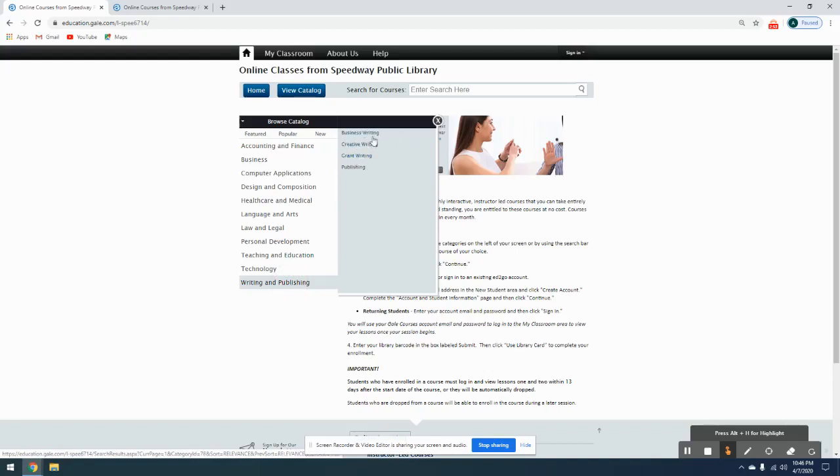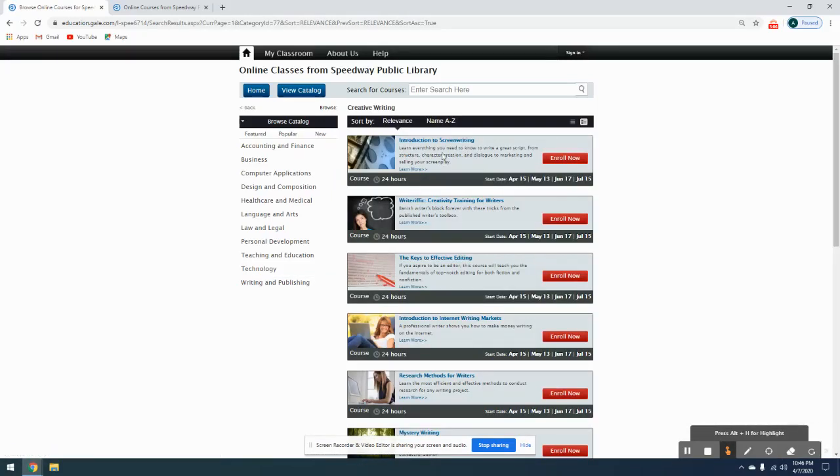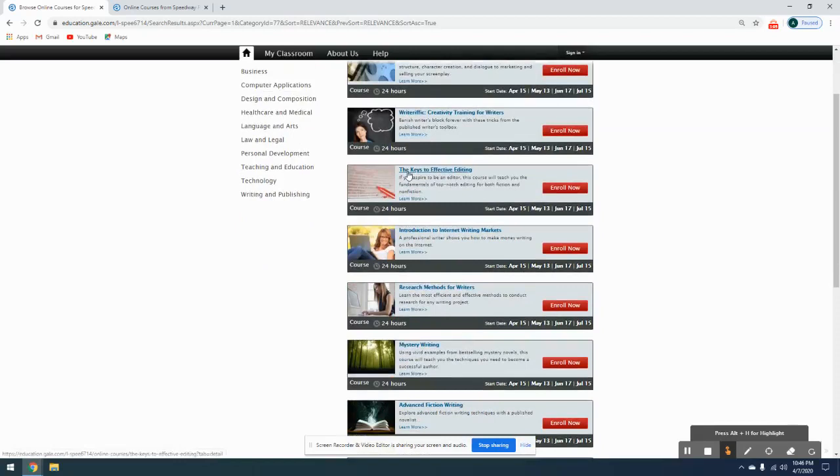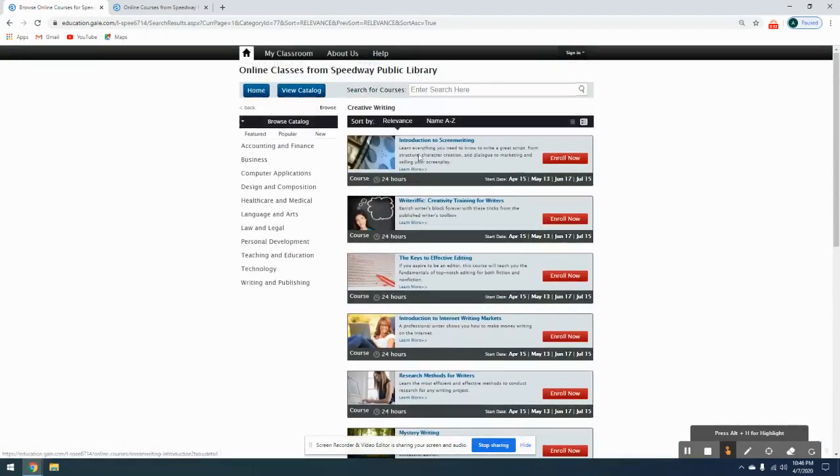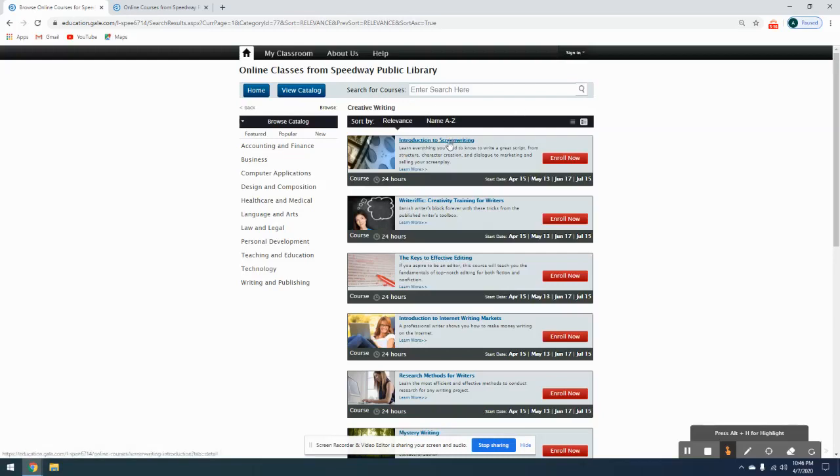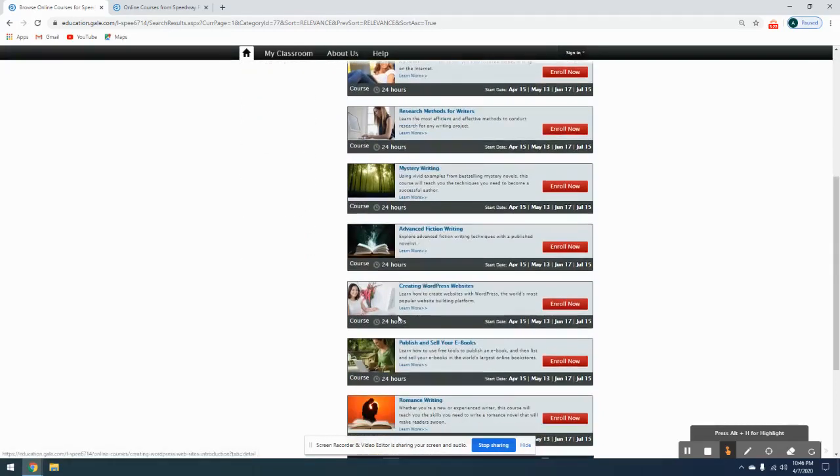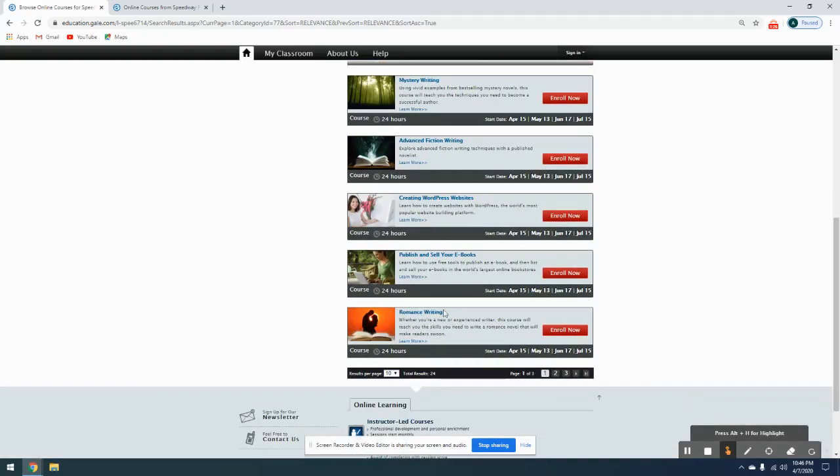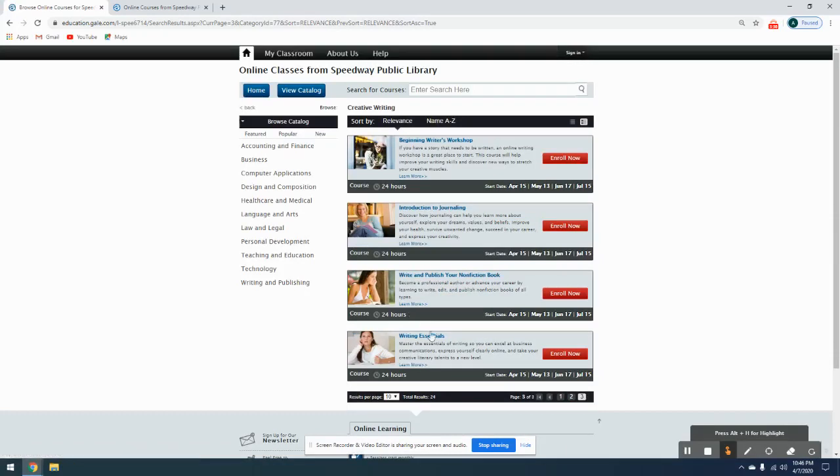And then under Writing and Publishing, we have Creative Writing and Grant Writing. So if you're really wanting to learn how to write a young adult novel or a mystery novel, you can find those under Creative Writing. If you click on Creative Writing, it'll give a full list of all the courses that fall under that. For example, we have screenwriting, keys to effective editing, research methods, mystery writing, advanced fiction writing, publishing and selling your ebooks, romance writing, and there's a total of 24 results for that, including Writing Essentials, Nonfiction, Journaling, and Beginners Workshop.